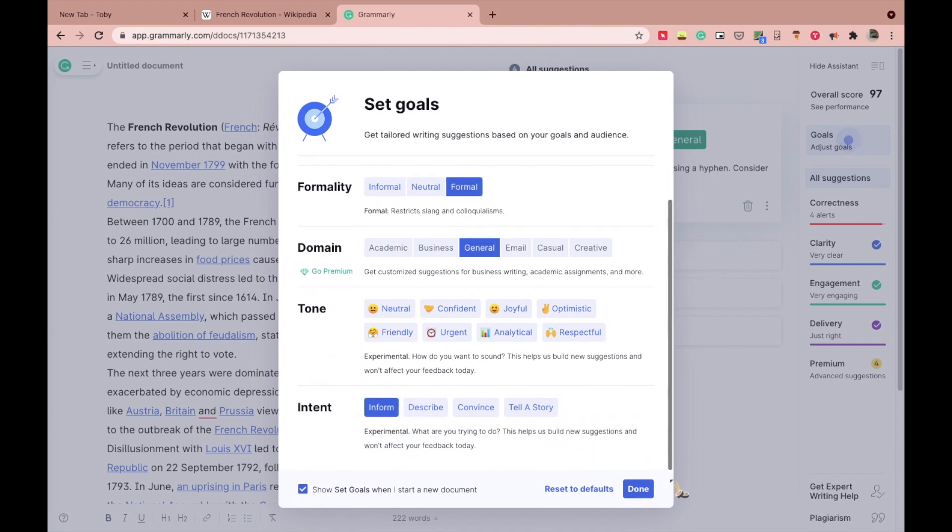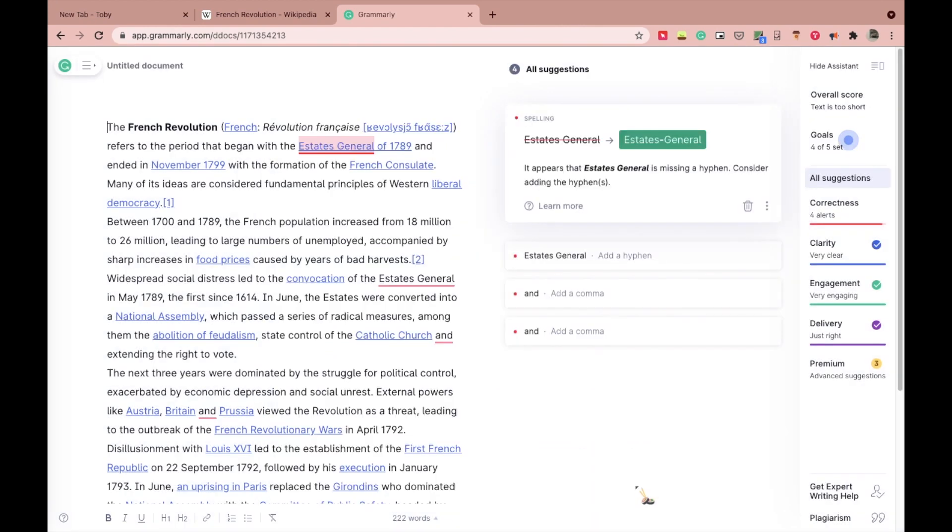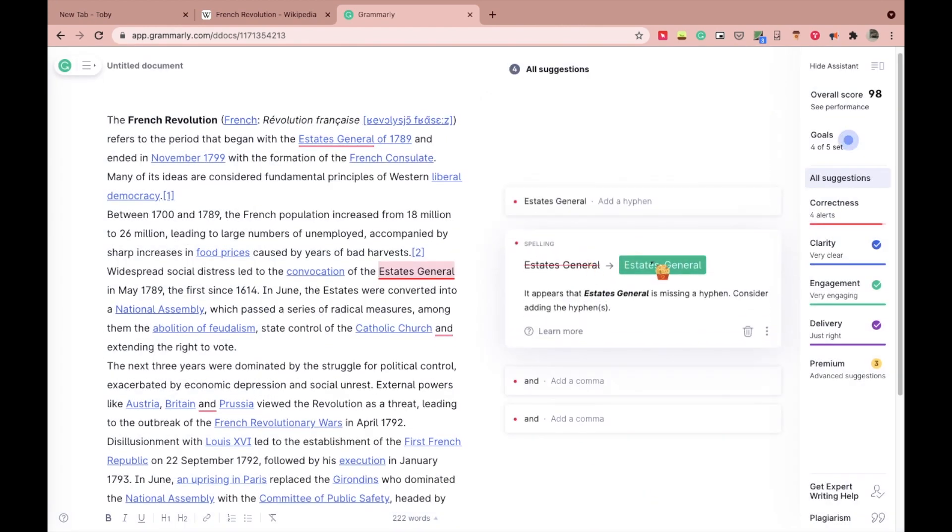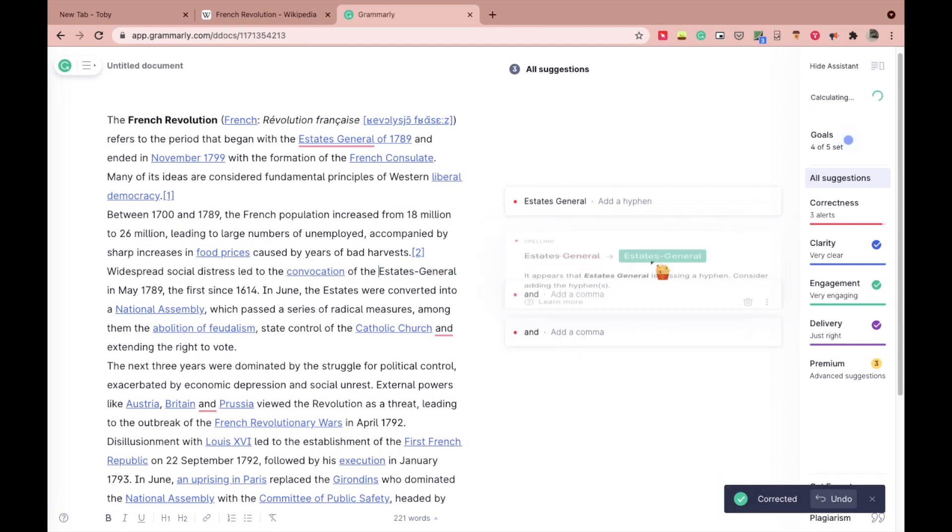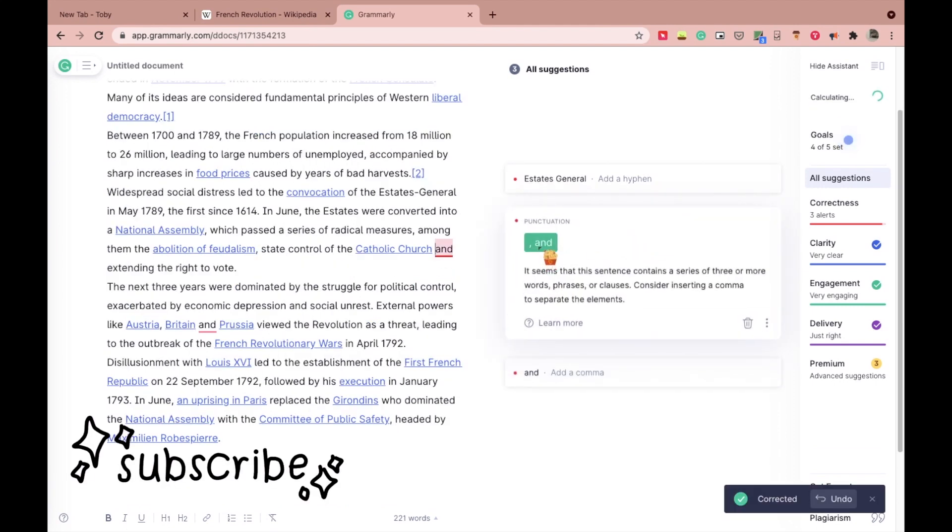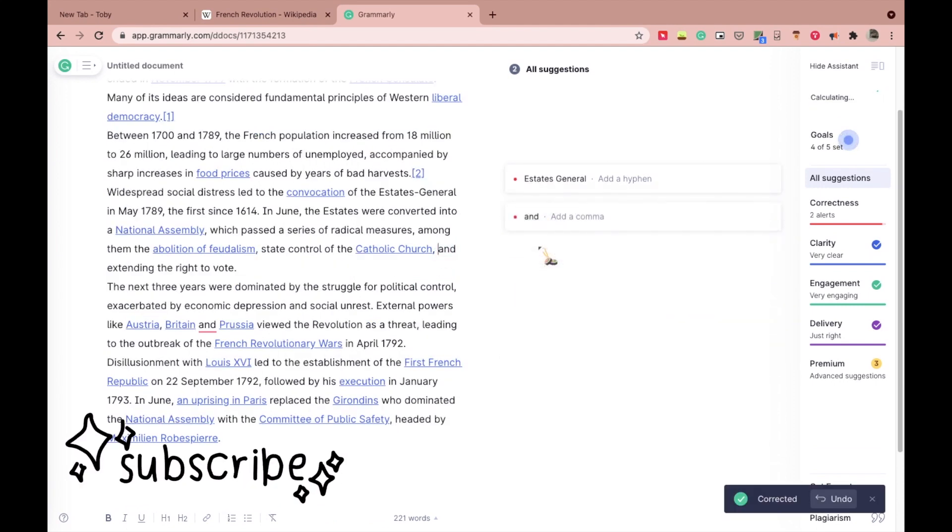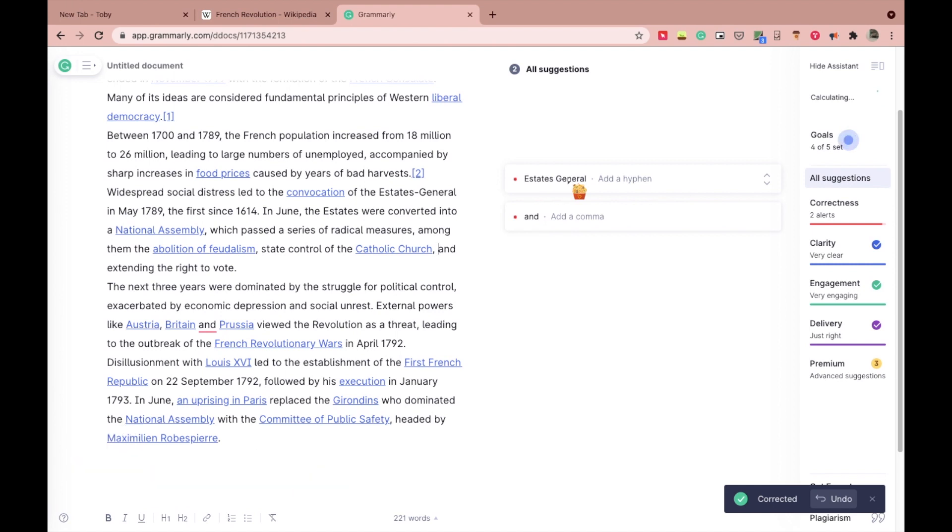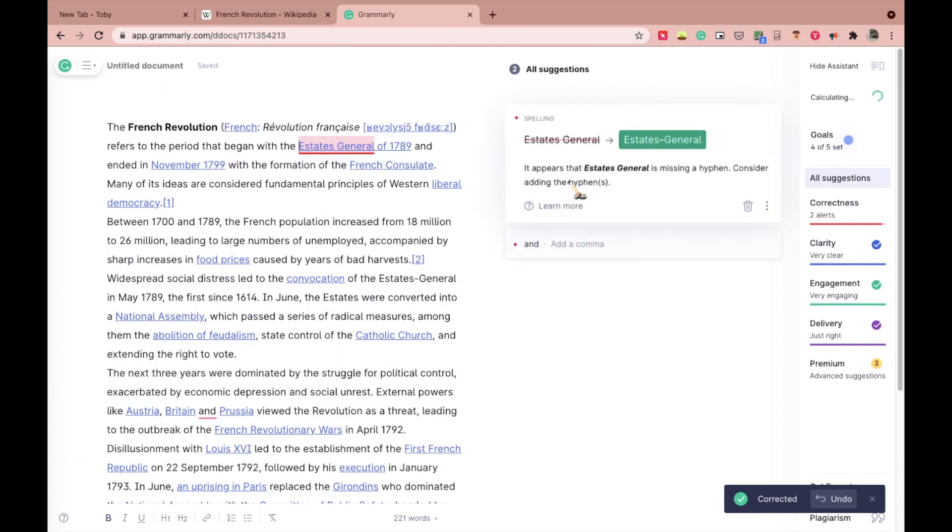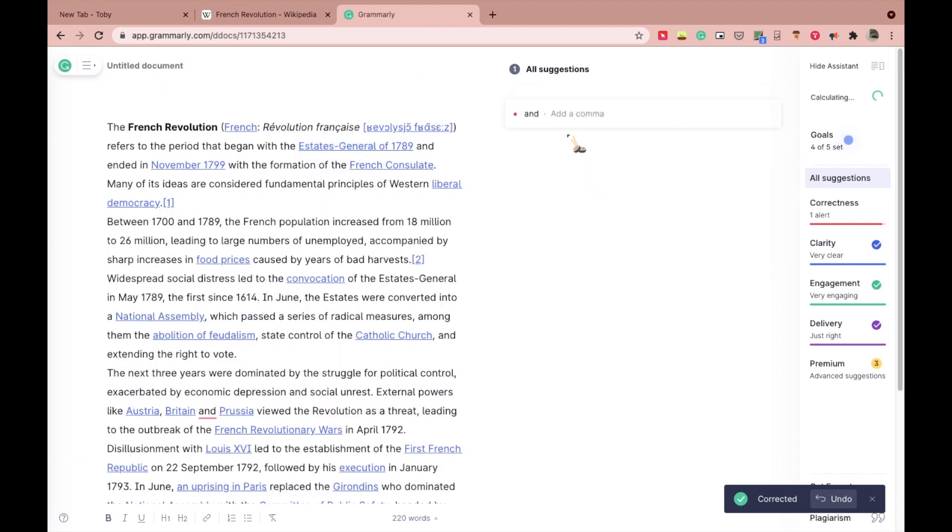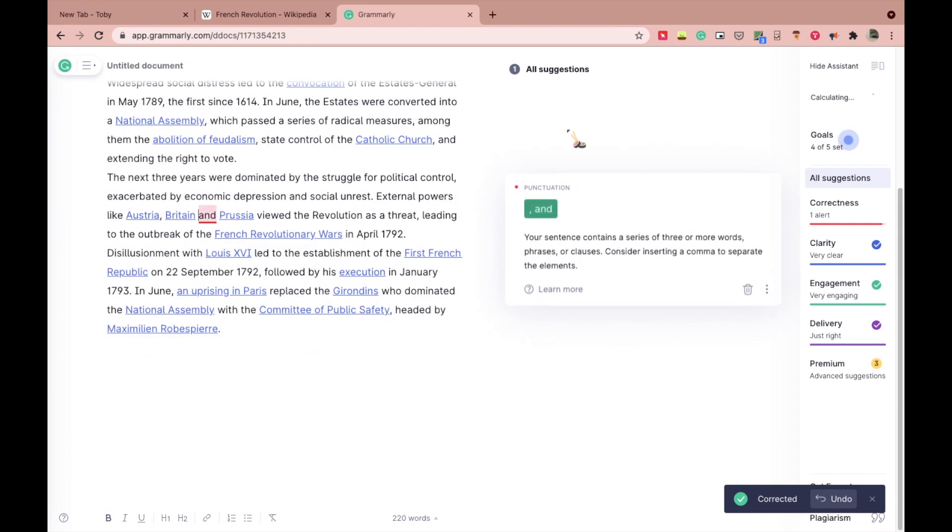I'm using a free version right now, but there also exists a premium version for it. So if you are very keen on correcting each and every mistake of yours to the dot, then you can go for the premium version.